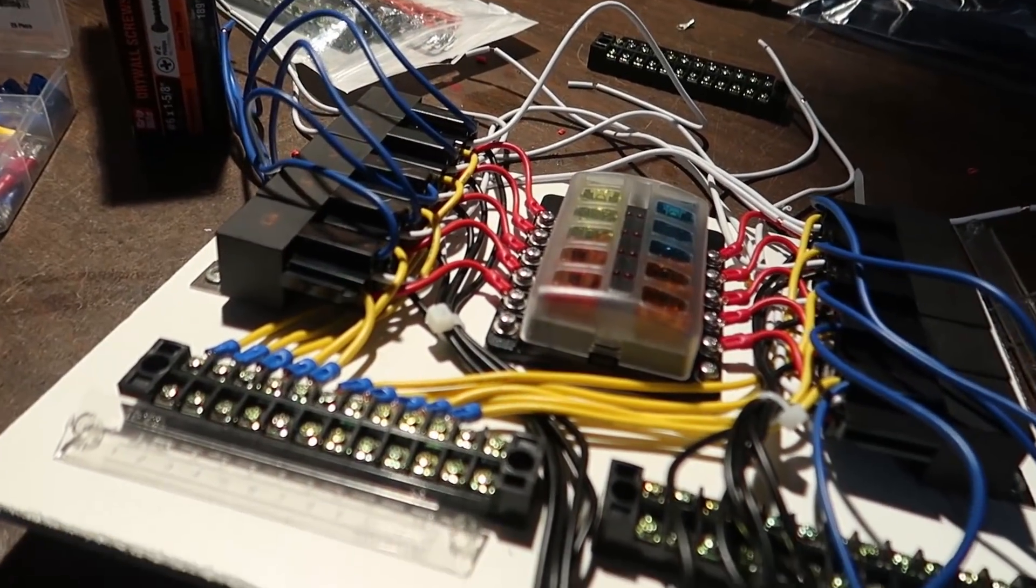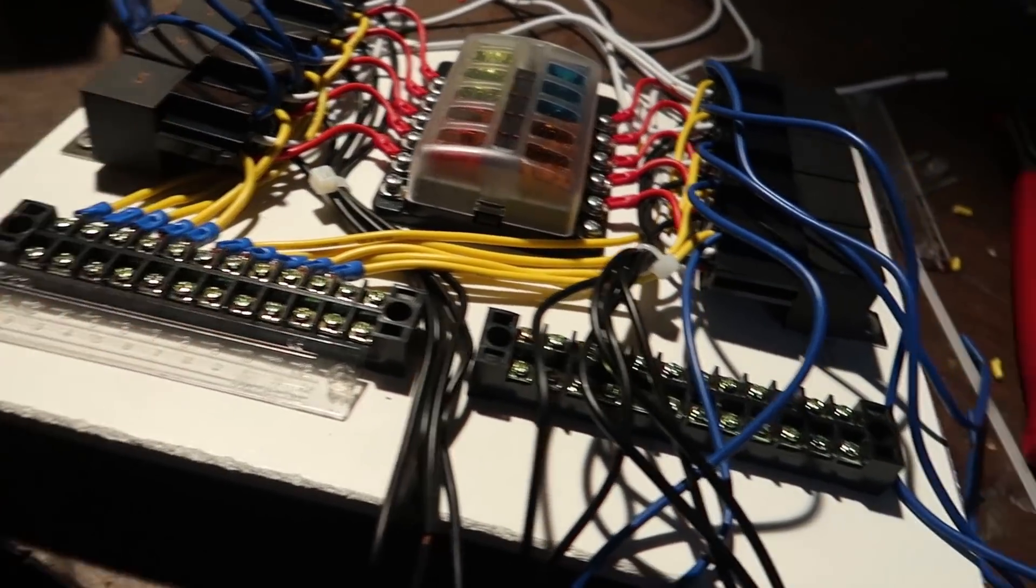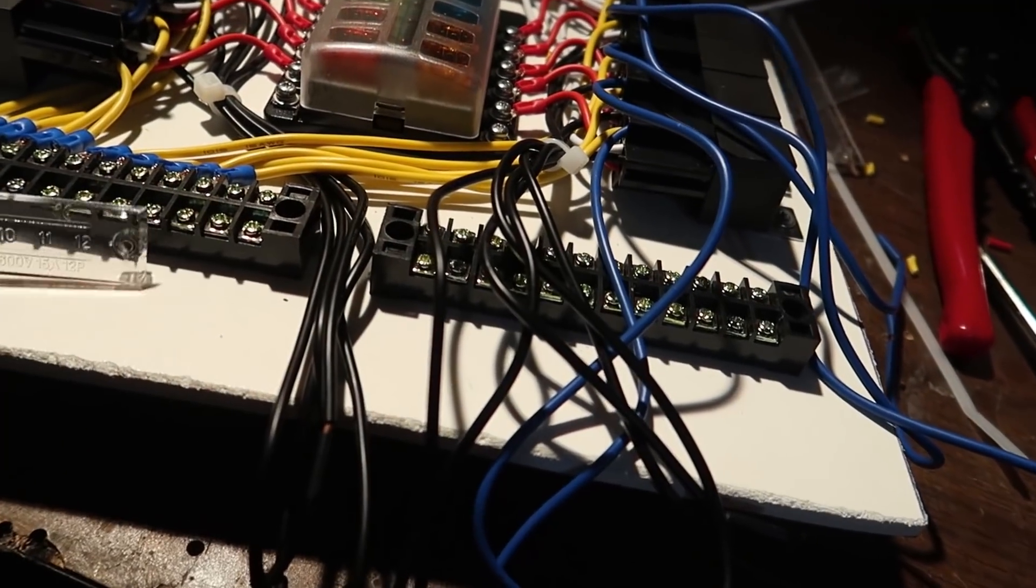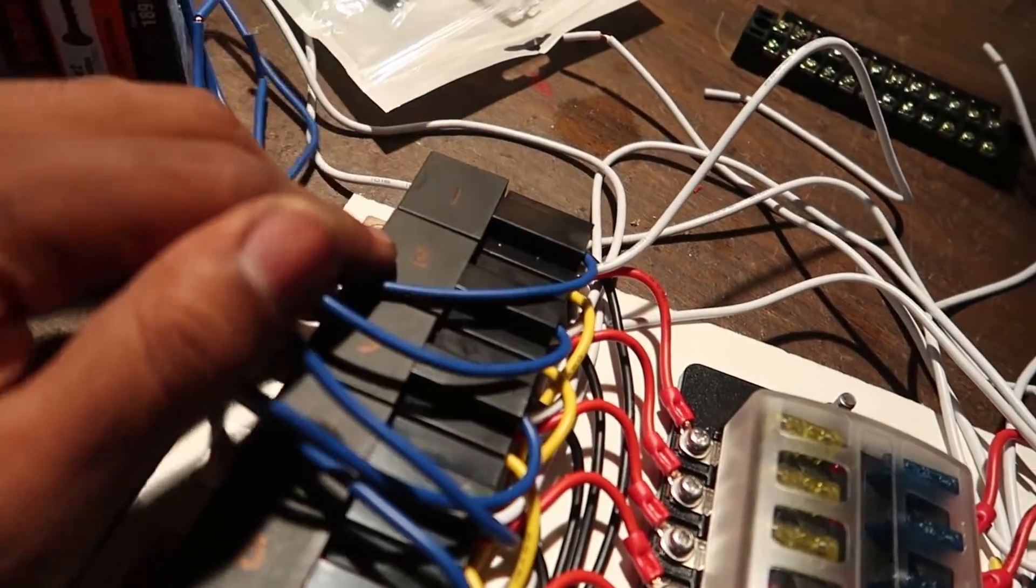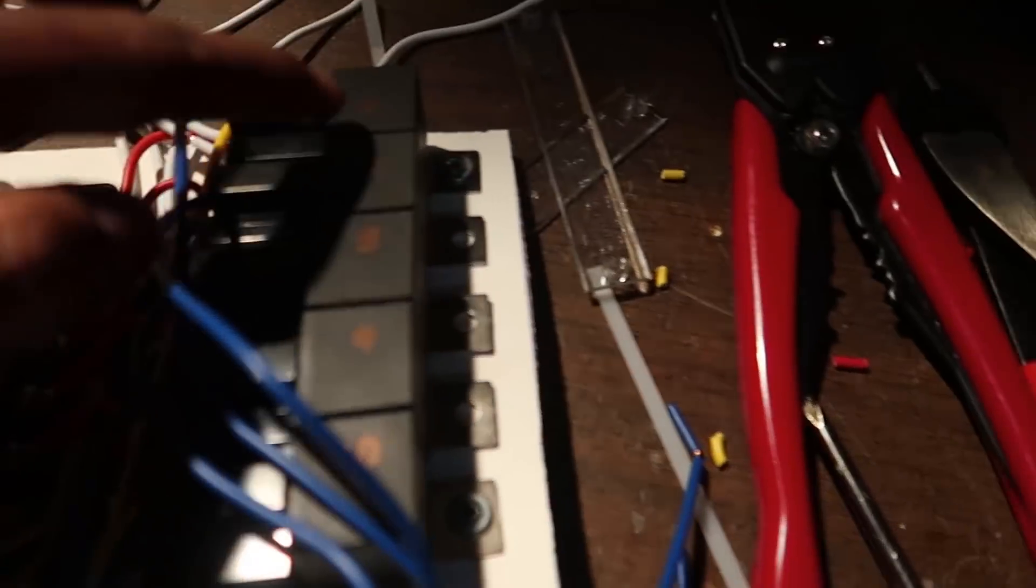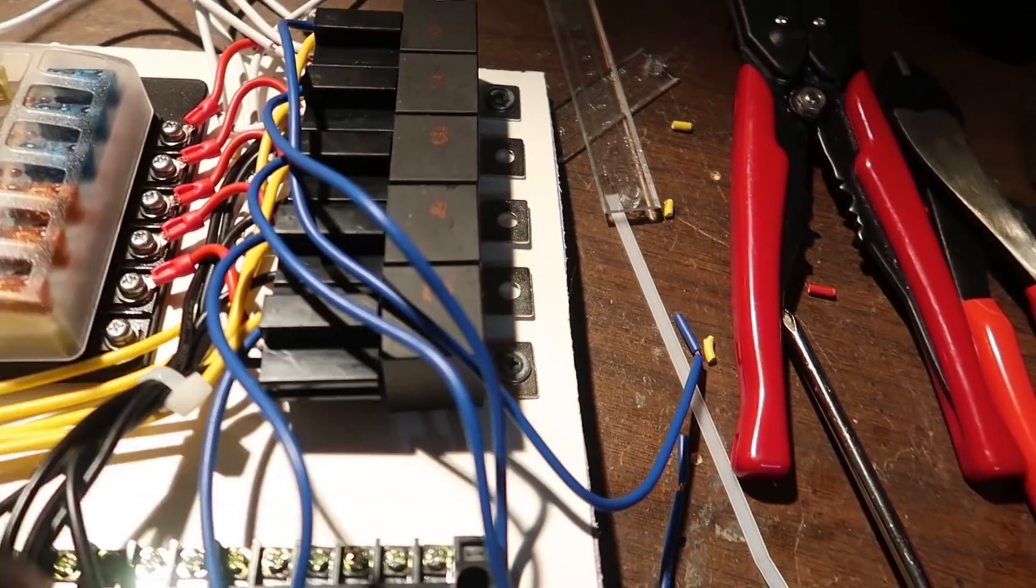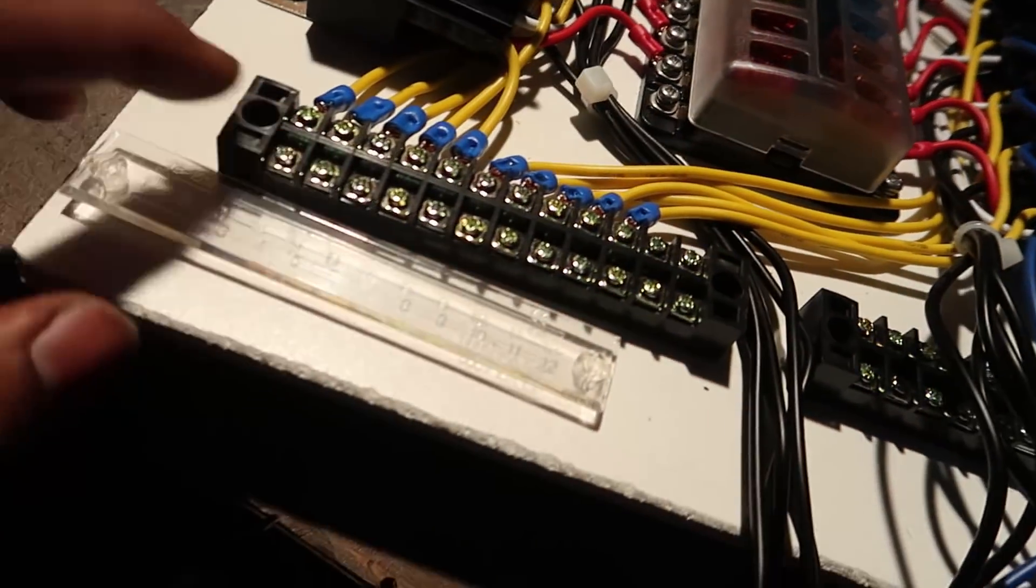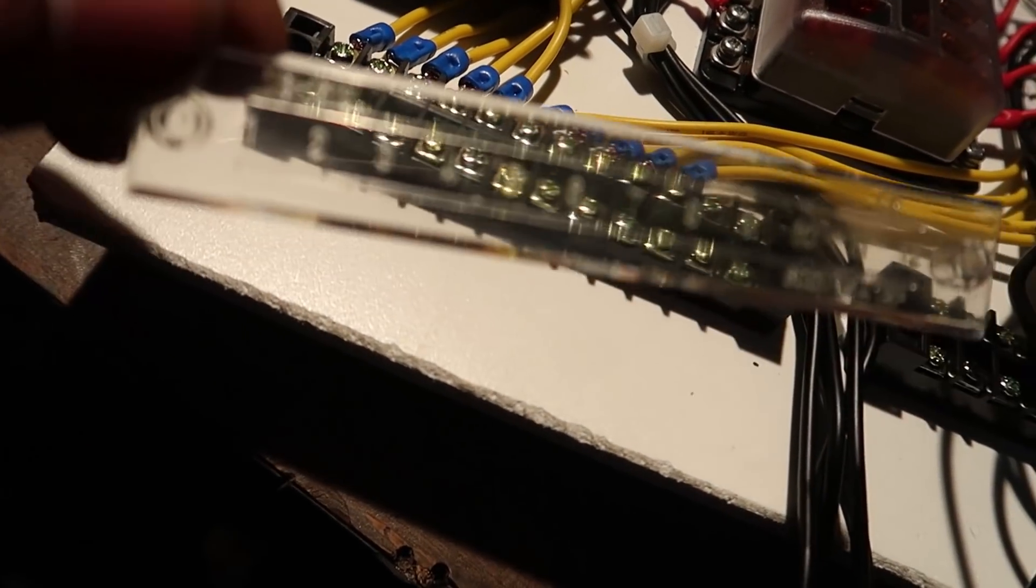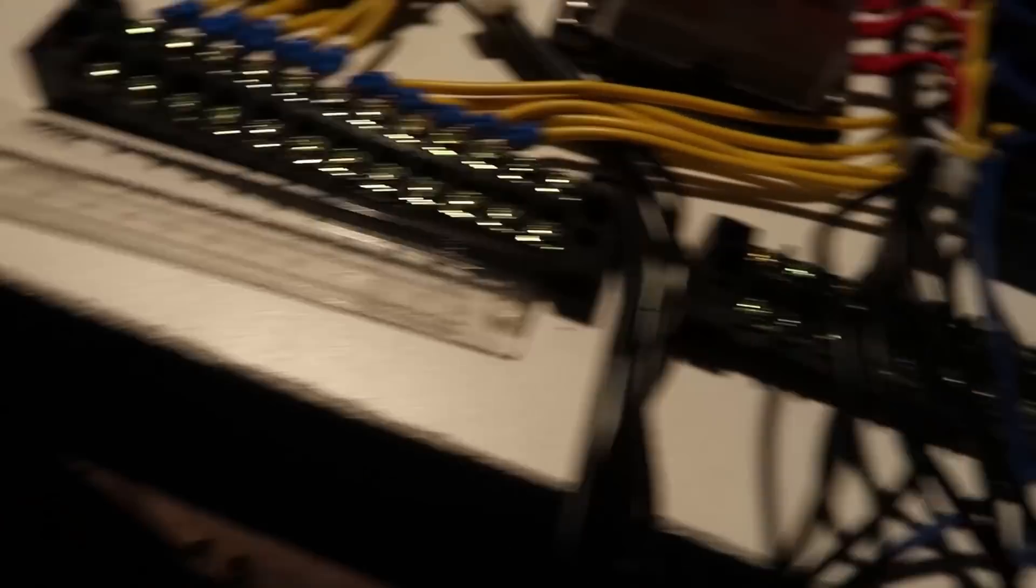Moving right along, we've got our yellow wires all connected up to the terminal block. I went ahead and numbered each of my relays just to help keep track of things, and I also matched them to the corresponding number here on the block. I'll do the same thing on this side.